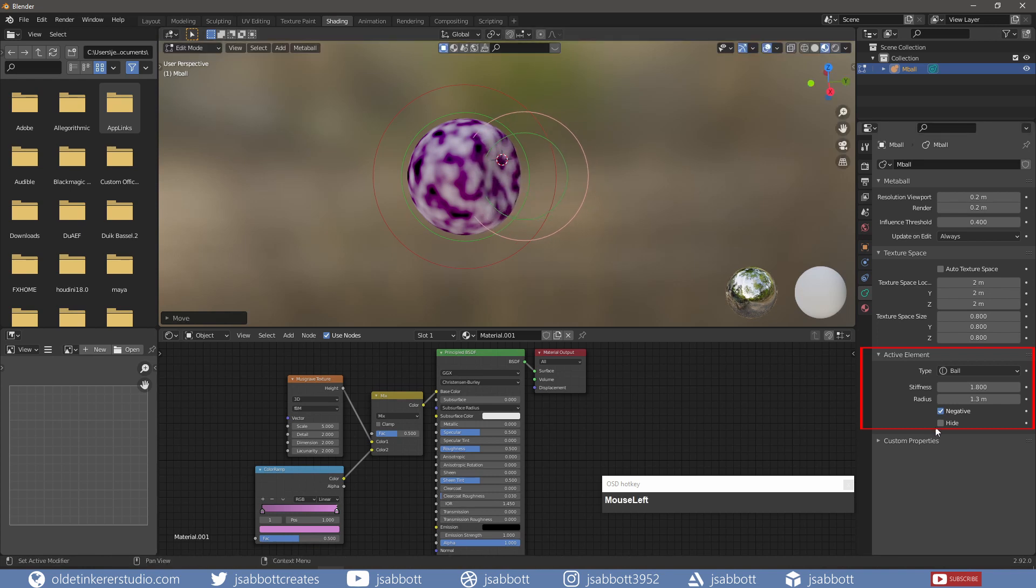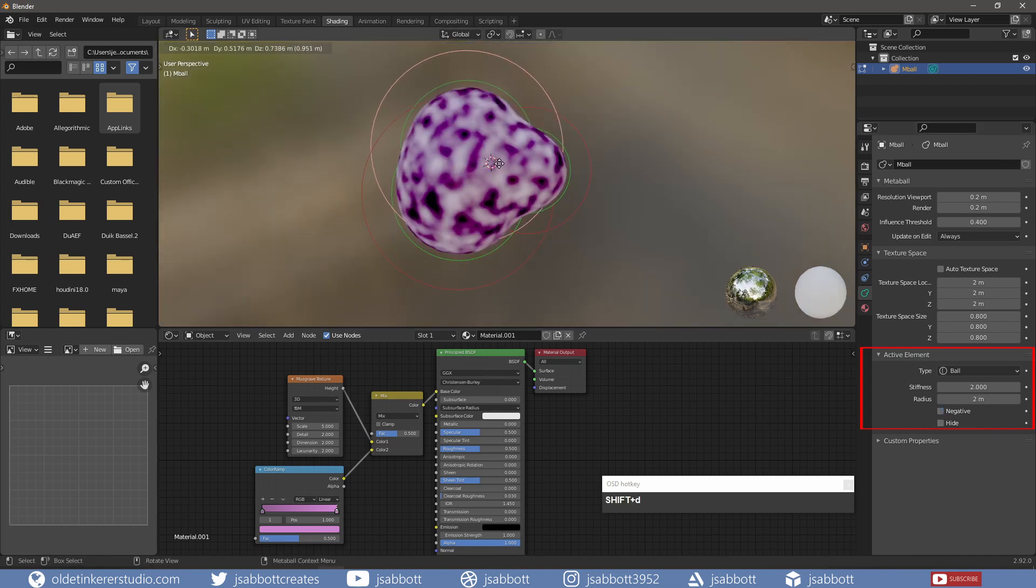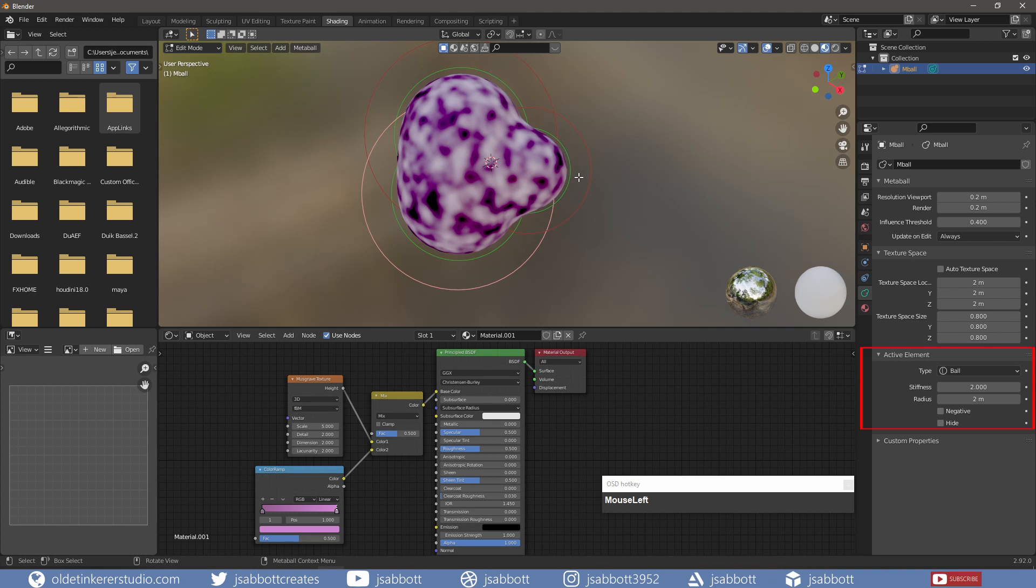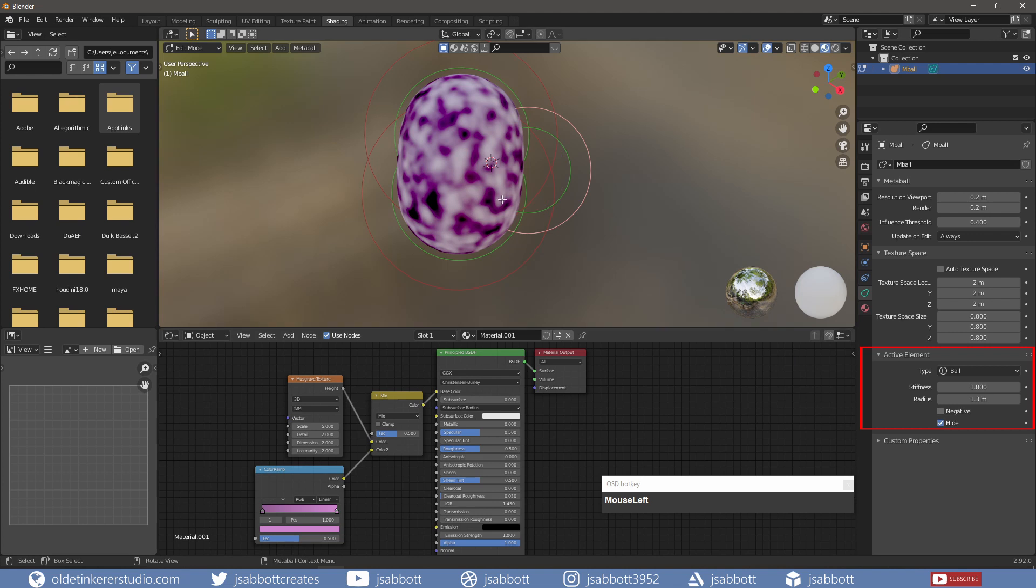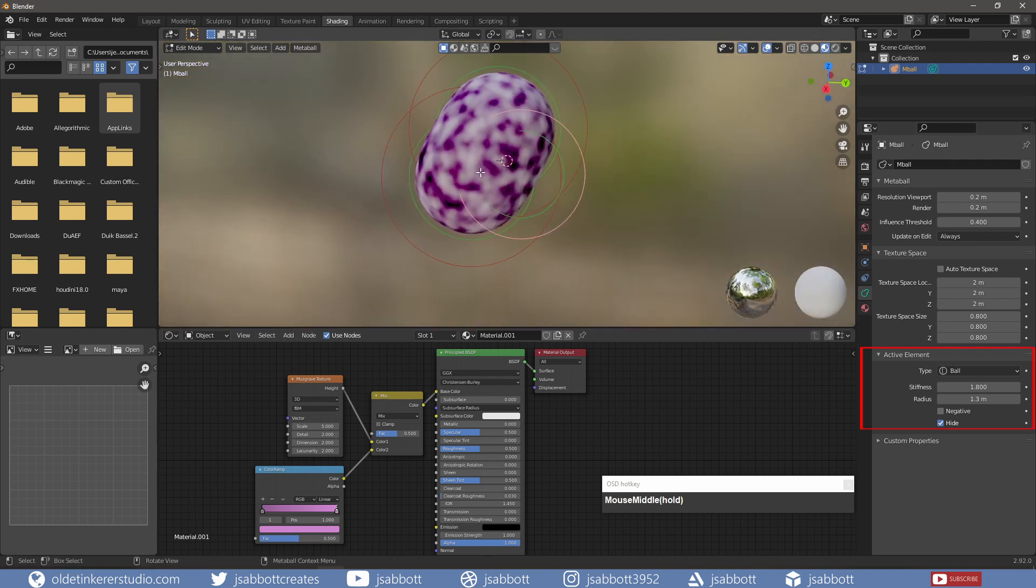The Hide option can hide the selected Metaball and reveal what is hidden. If I add a third Metaball and select the second one and choose Hide, I can now see the section of the third Metaball that was previously hidden.